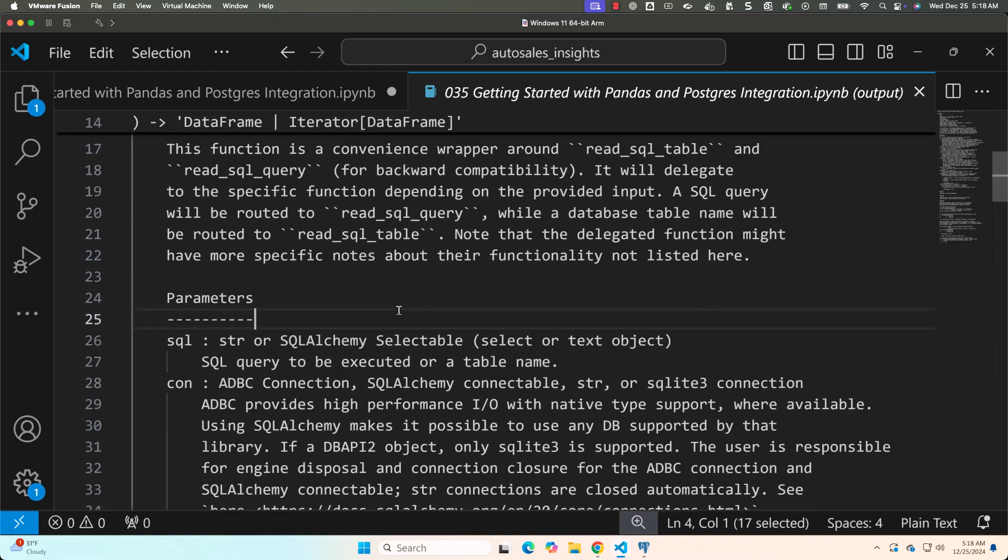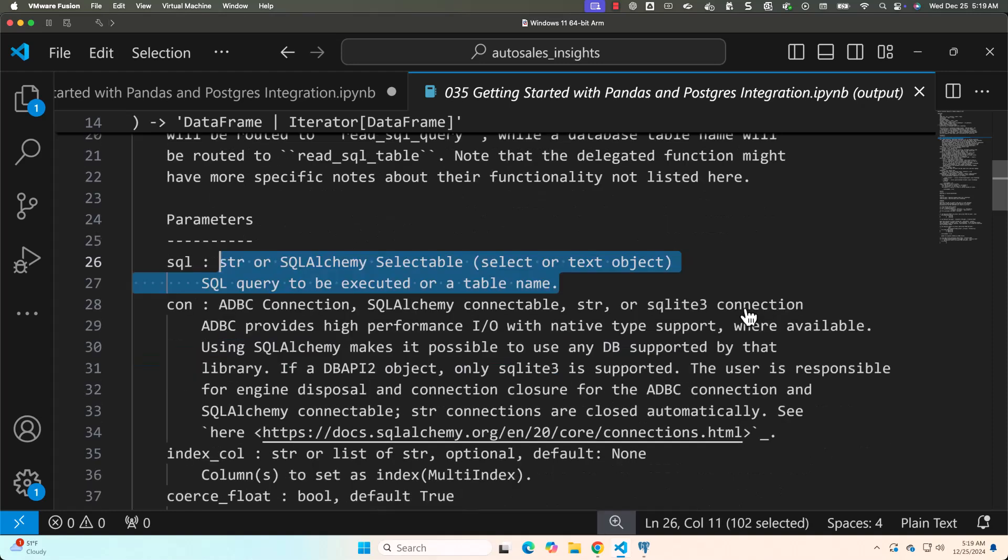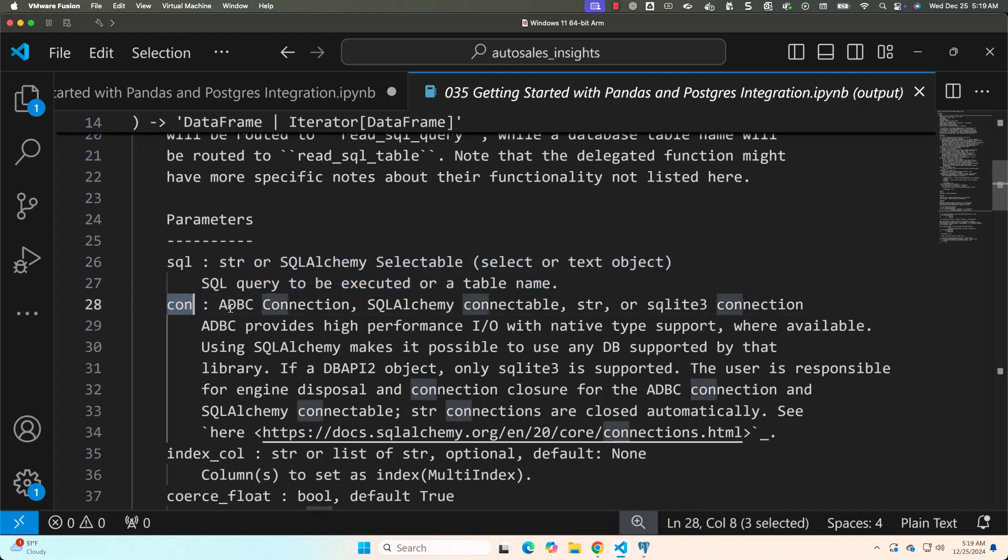For now, let's review the details about these two important arguments. The first argument is SQL. As part of the SQL, either you can pass a query or a table name. Then the second argument is con, which stands for connection. You should be able to follow SQLAlchemy syntax and provide the connection details.